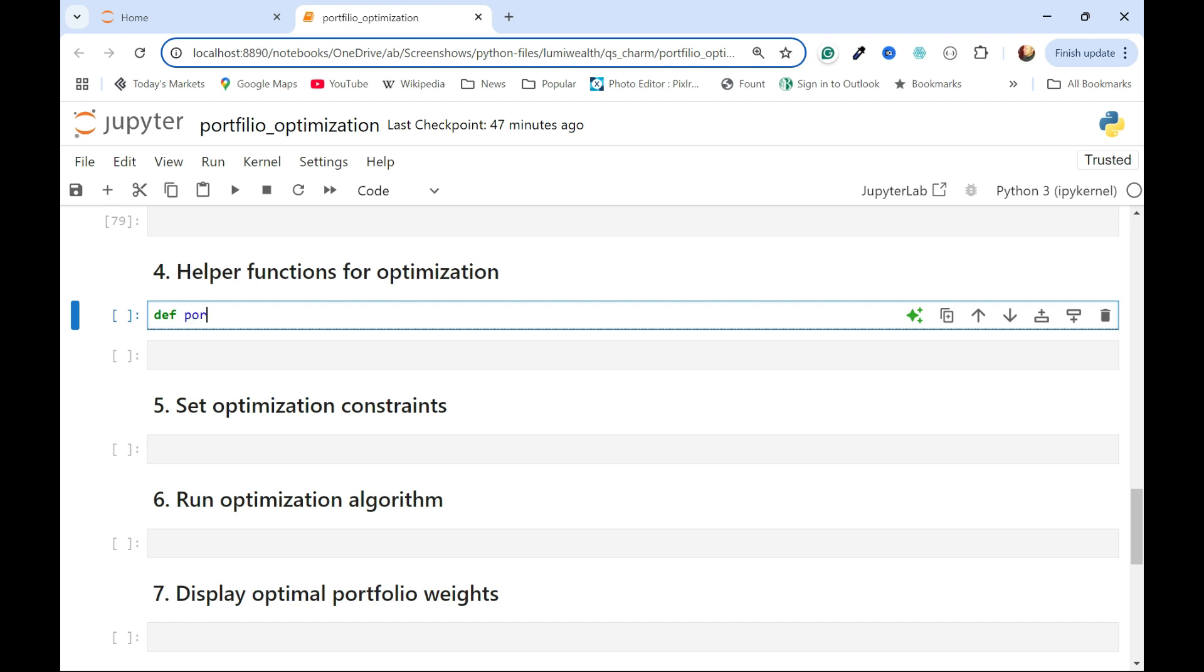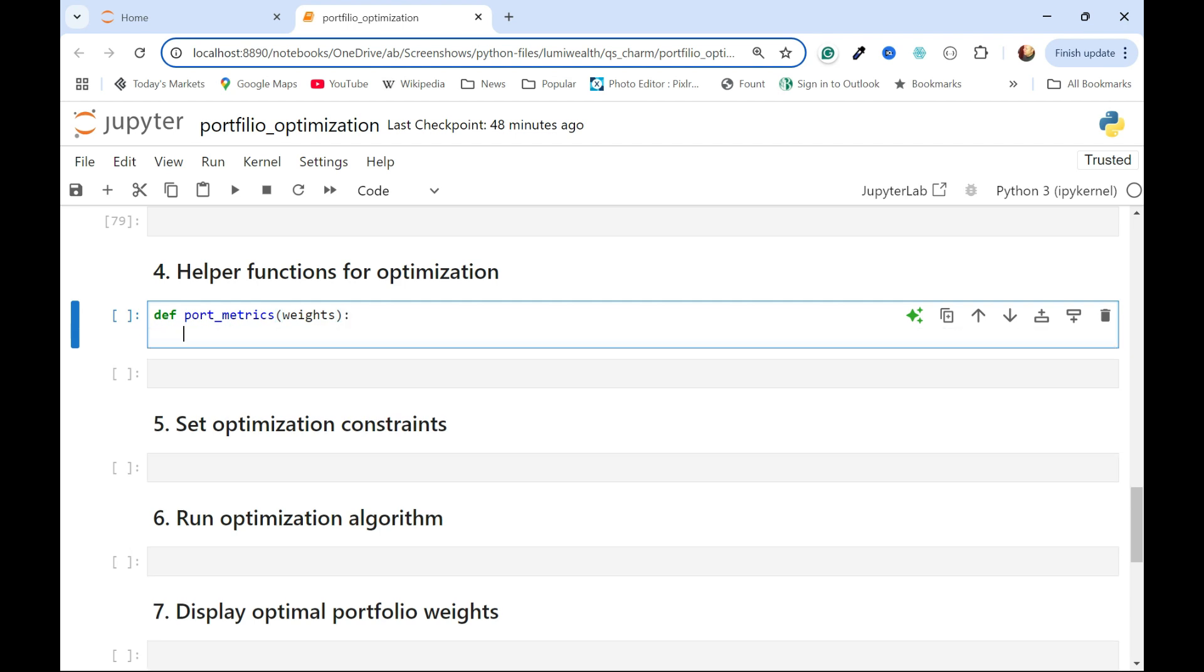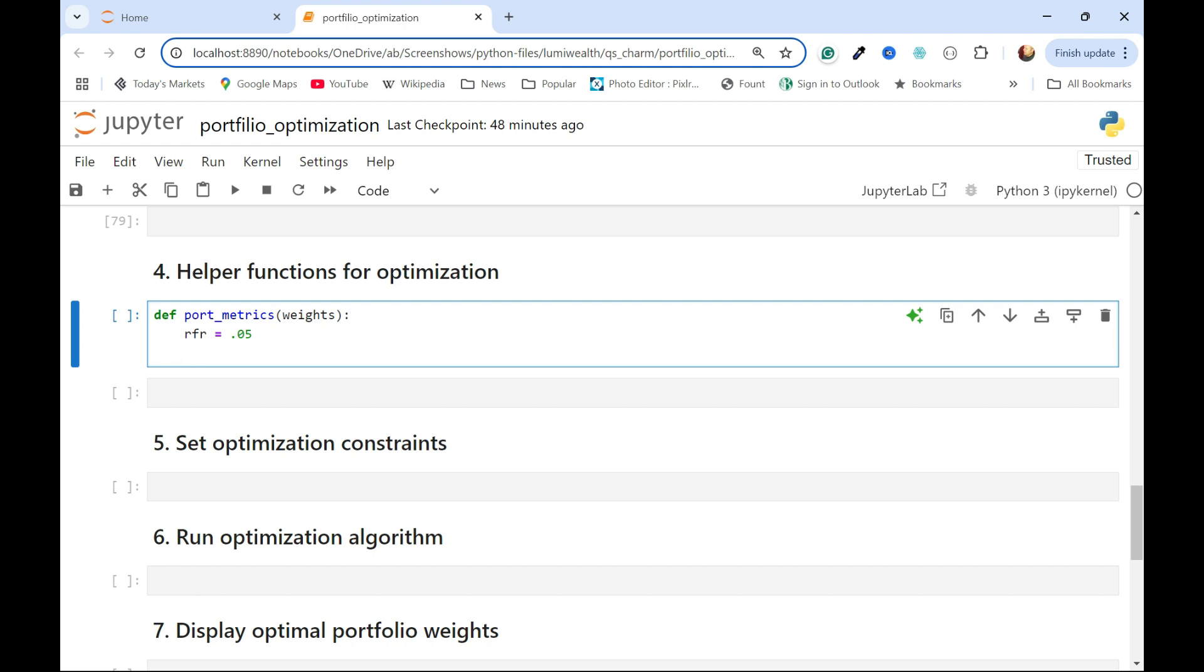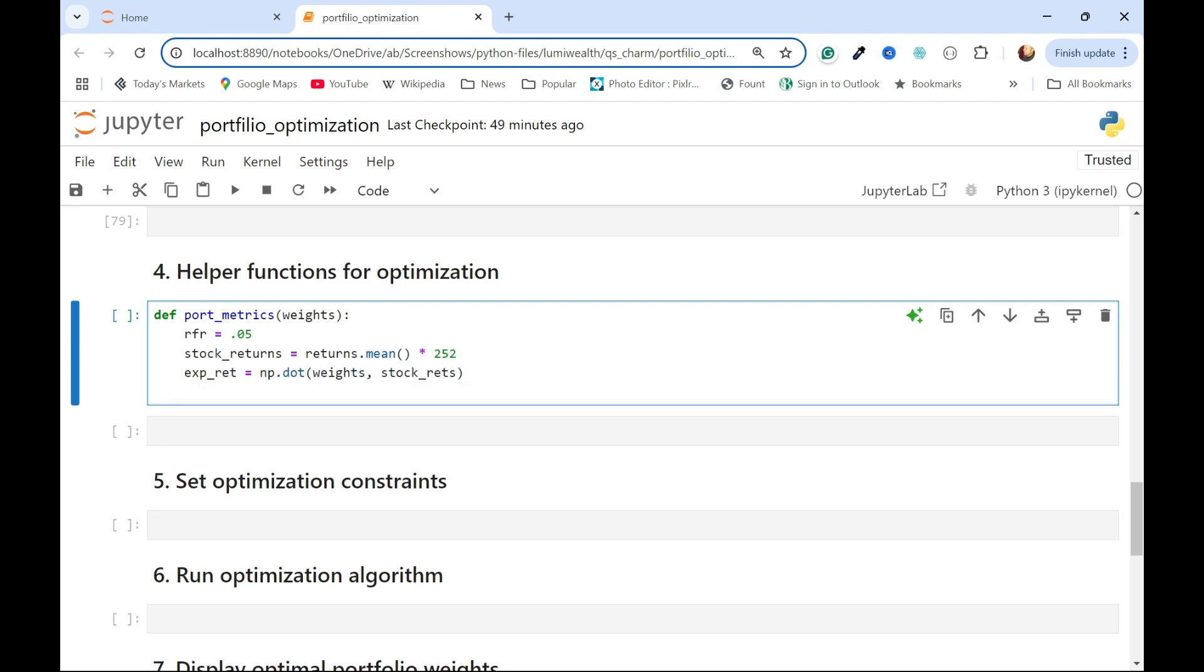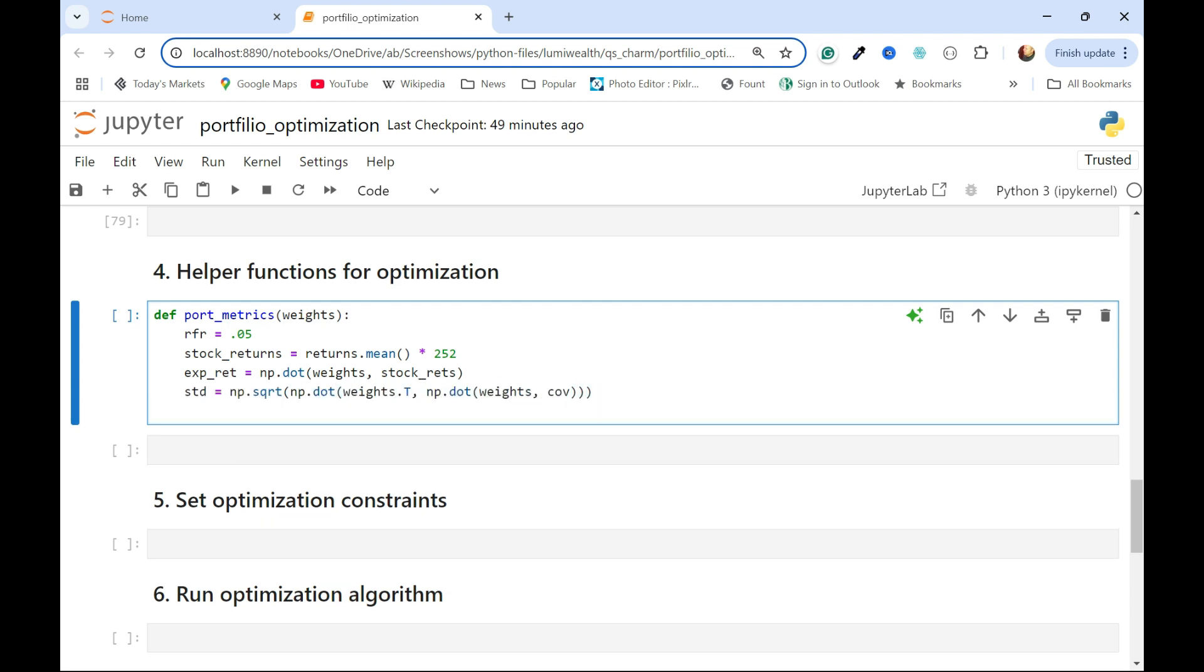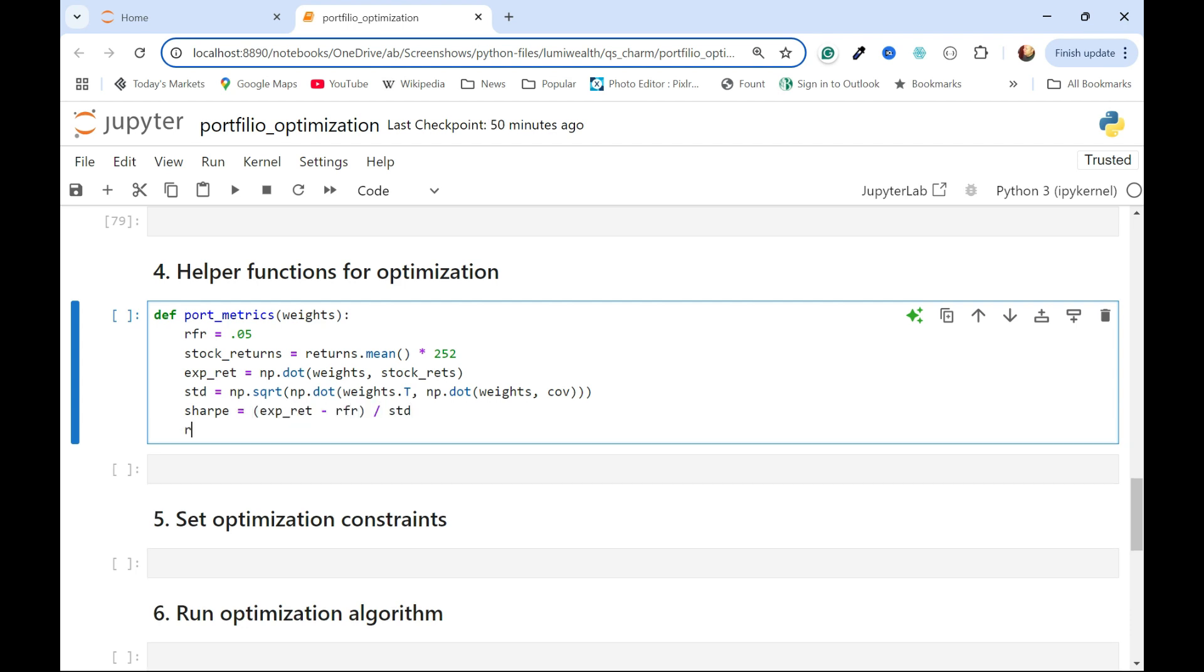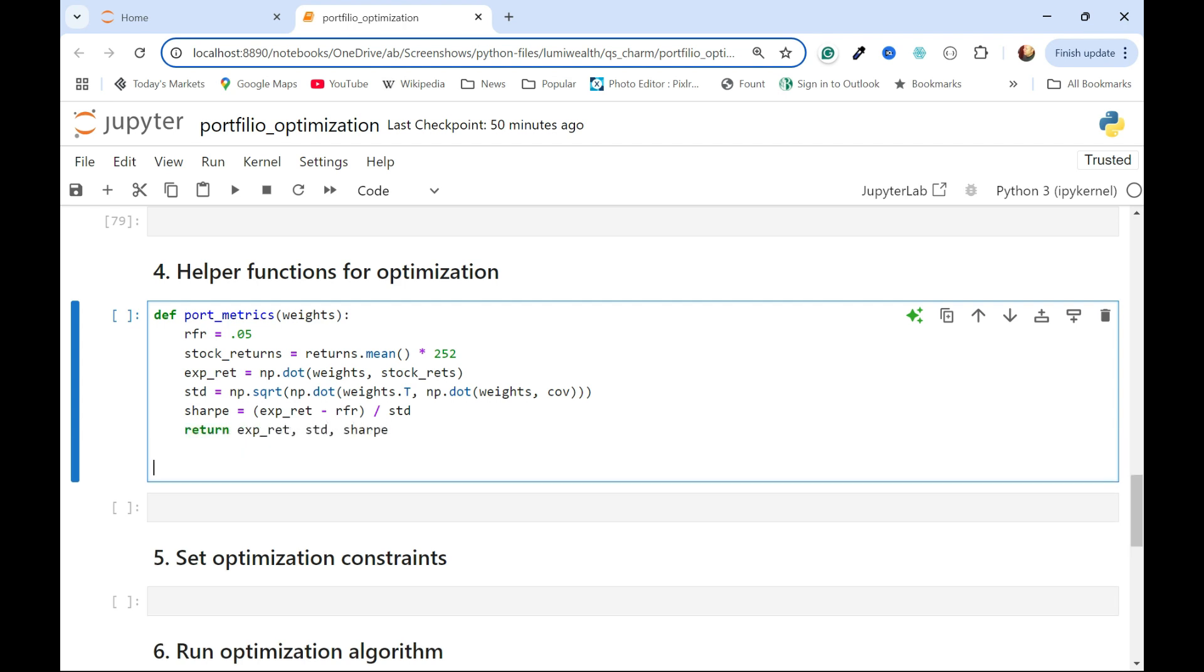I'm going to write a function here. I'm going to get those portfolio metrics. I'm going to use this and then feed it into the optimization algorithm. I have to pass in the weights, and then define some parameters in here. We'll get the risk-free rate, and then I'll calculate the stock returns, same way I did outside there. We'll get an overall expected return, and we will get the standard deviation, and finally the Sharpe. We'll return all that.